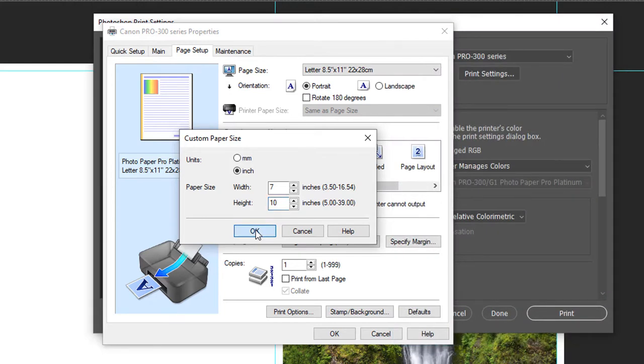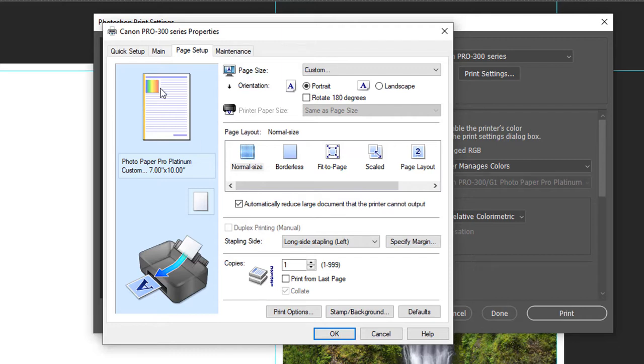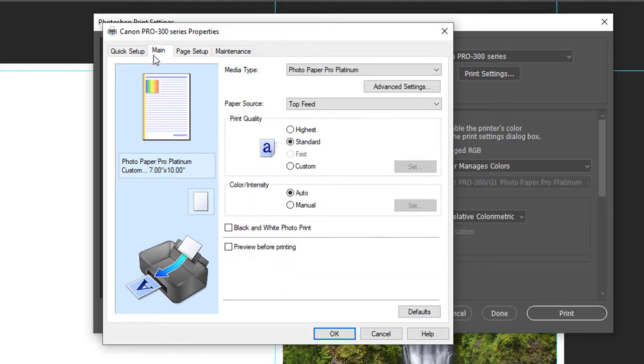Click OK. Please note the Canon print driver does not save custom sizes, so you'll do this process each time you print a new card. Go back to the main tab and verify all of these settings are still accurate, and then click OK.